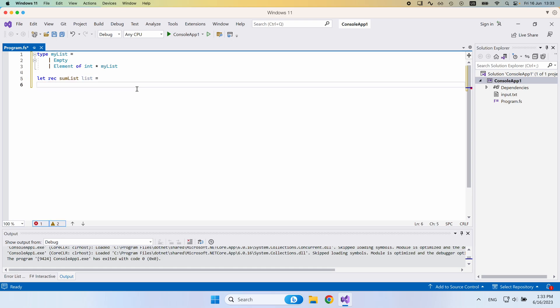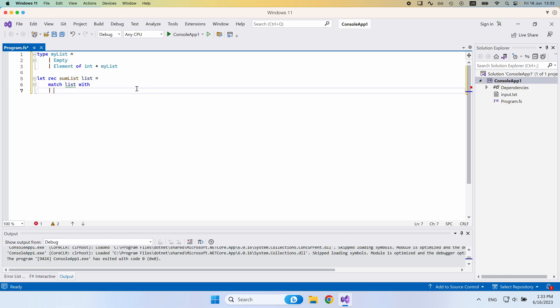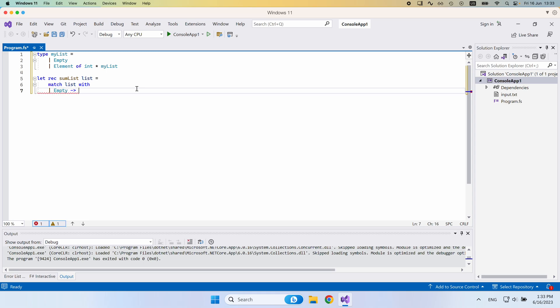The implementation for this would be to match the list with, and then if it's empty, then we would simply return zero. We would say that sum of that is zero.